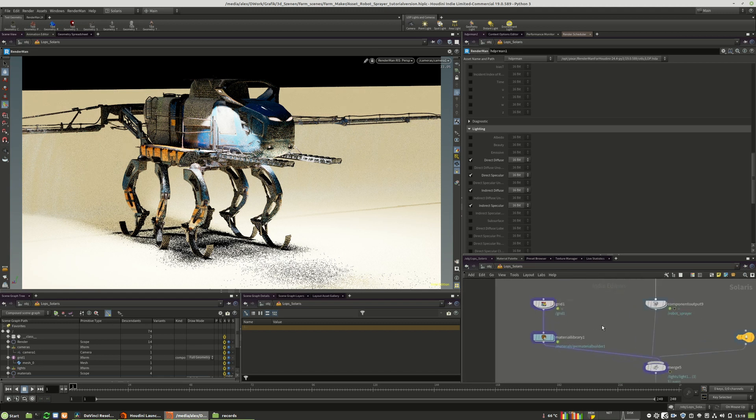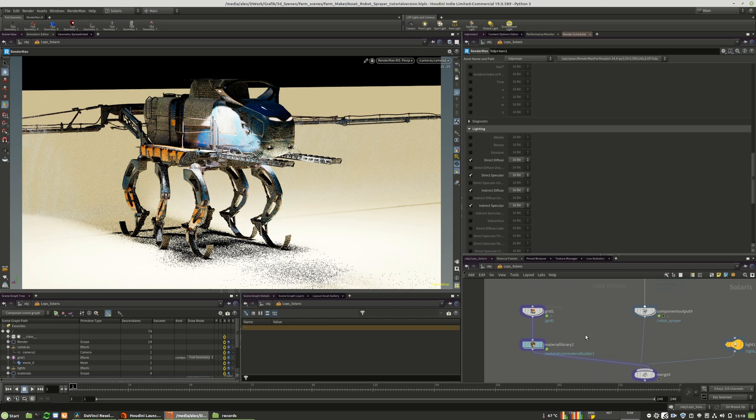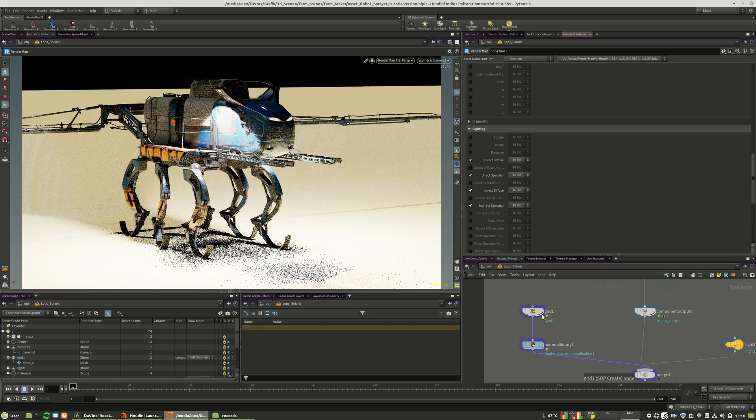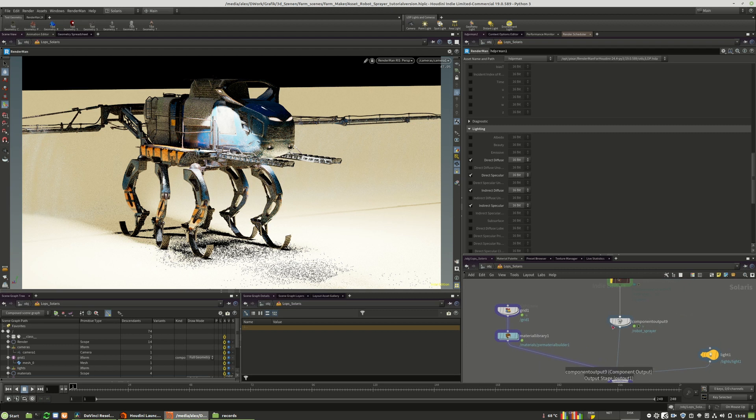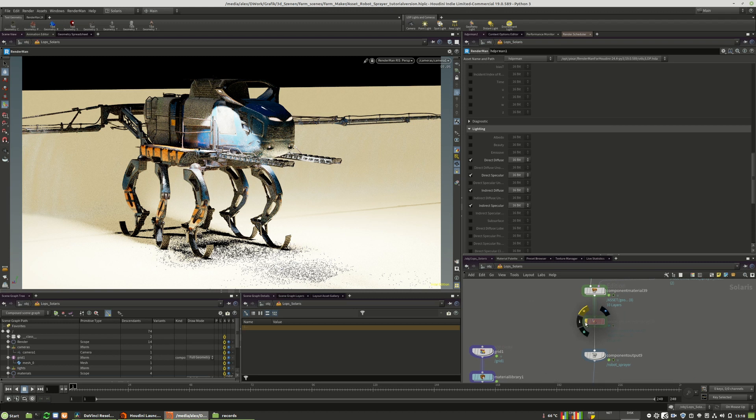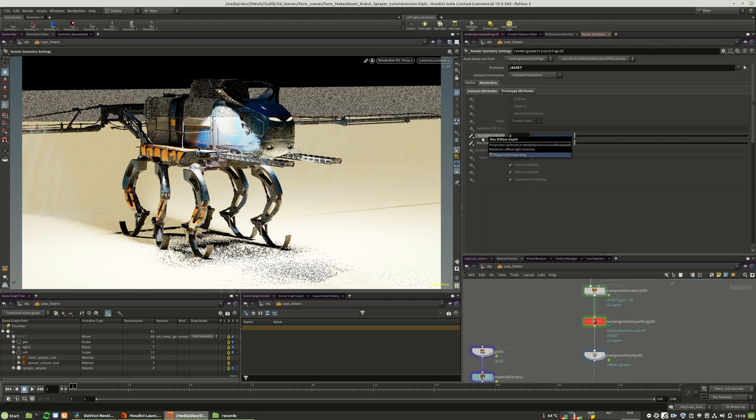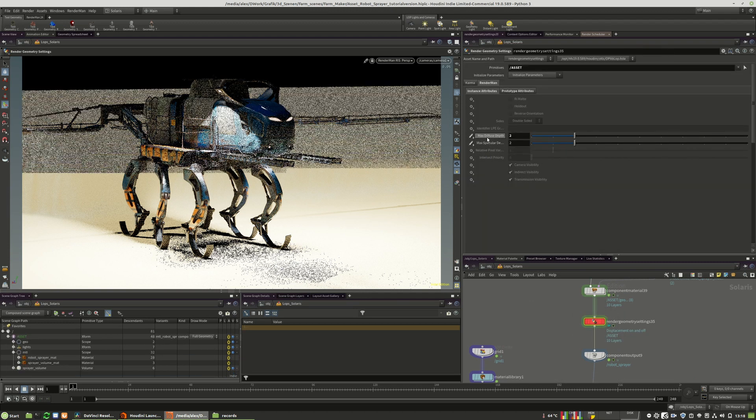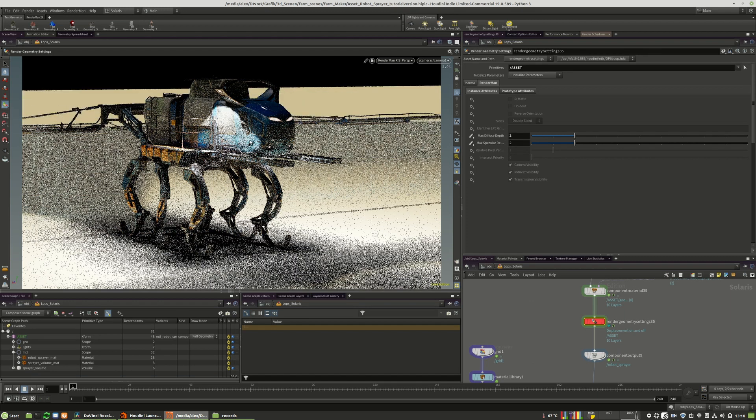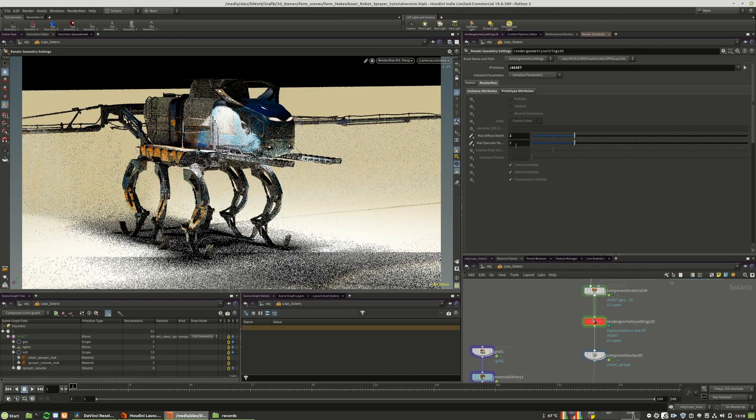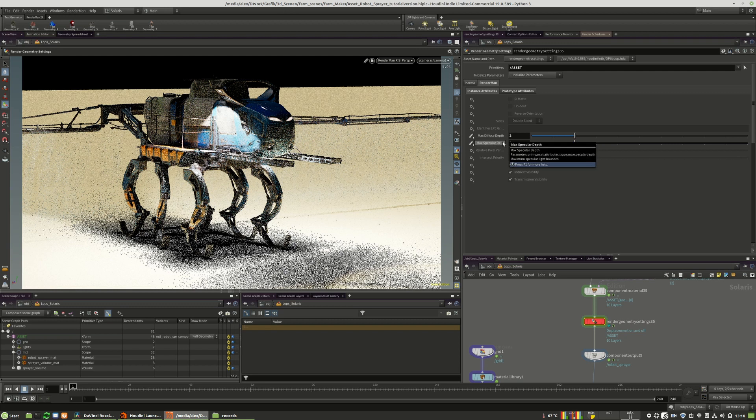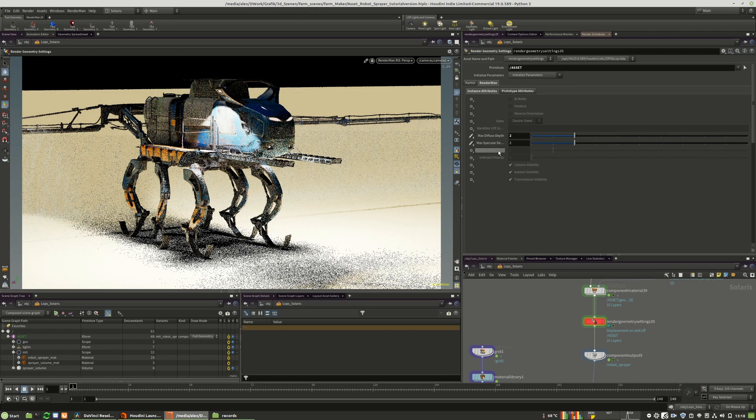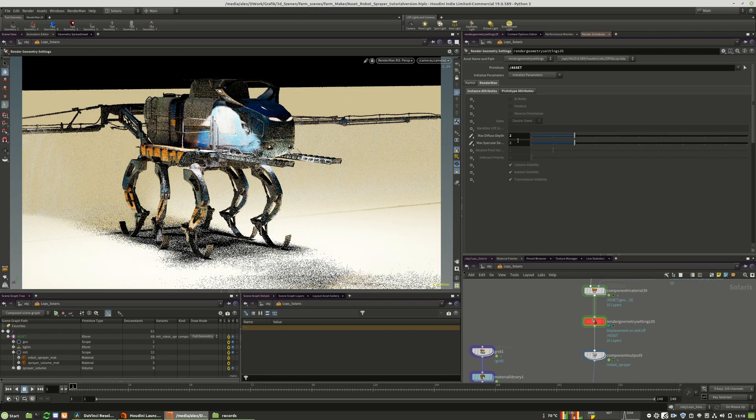The great thing about RenderMan is you can change the render settings on a per-object basis. It has a very big potential in saving render time and optimizing your shot itself. So I already placed a render geometry settings right in here. I will activate it. Here I have changed the maximum diffuse and maximum specular depth, the bounces of this lighting on the object too.